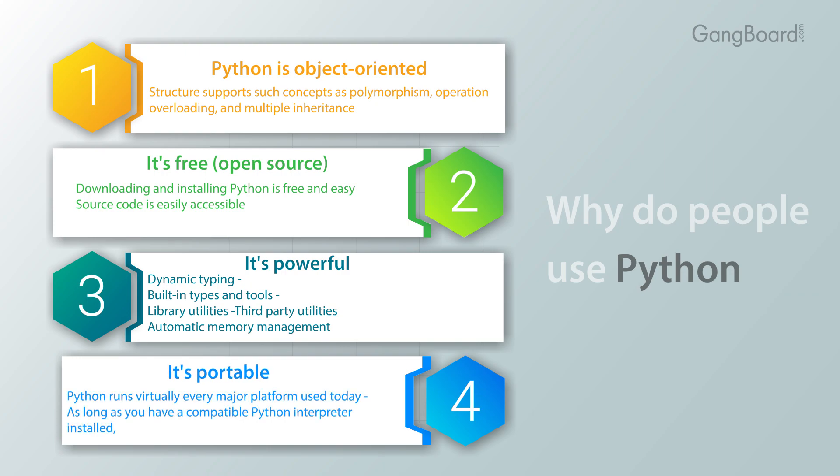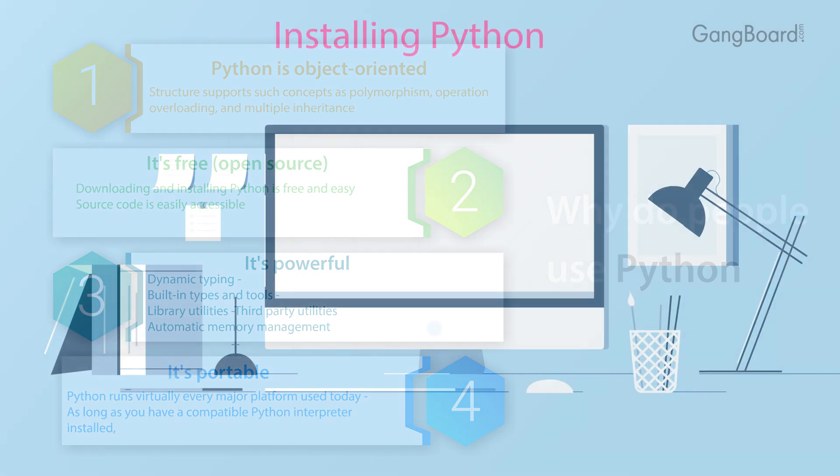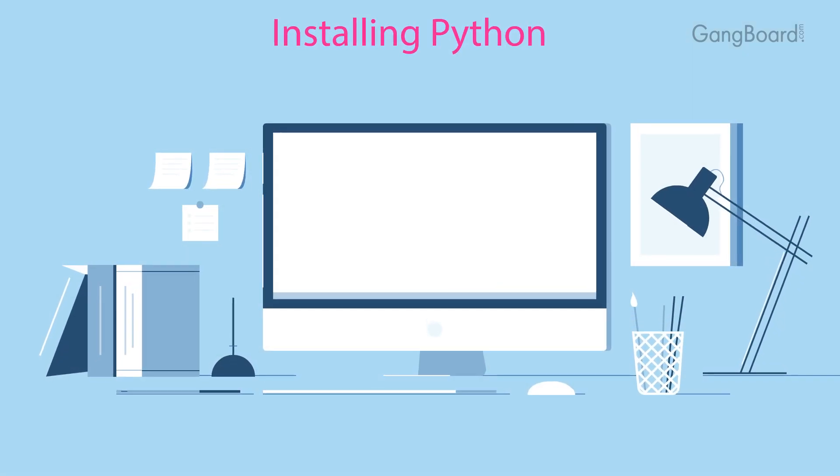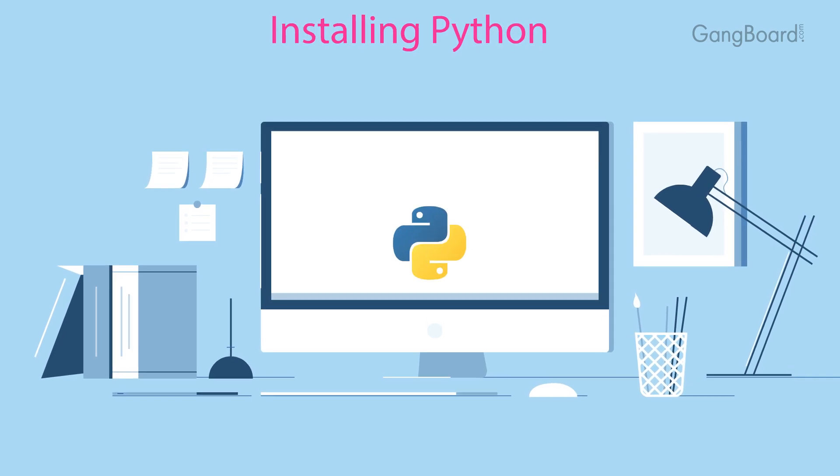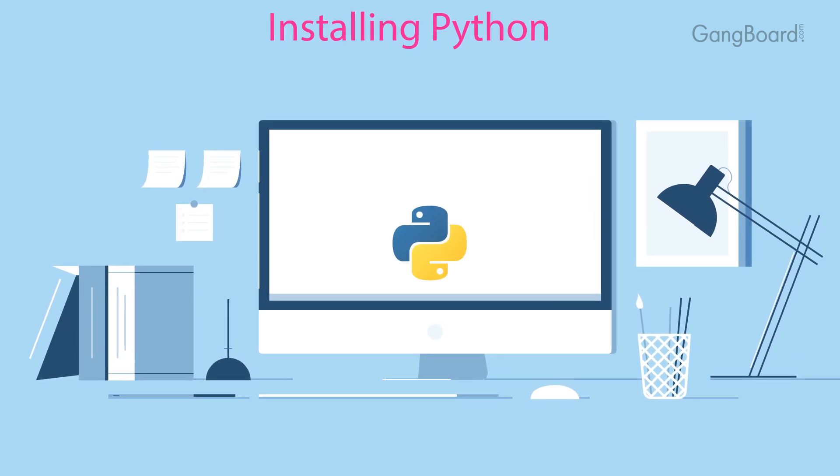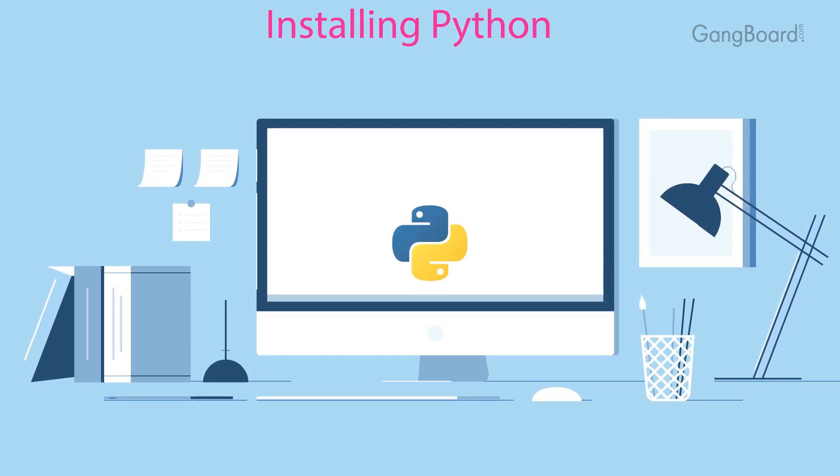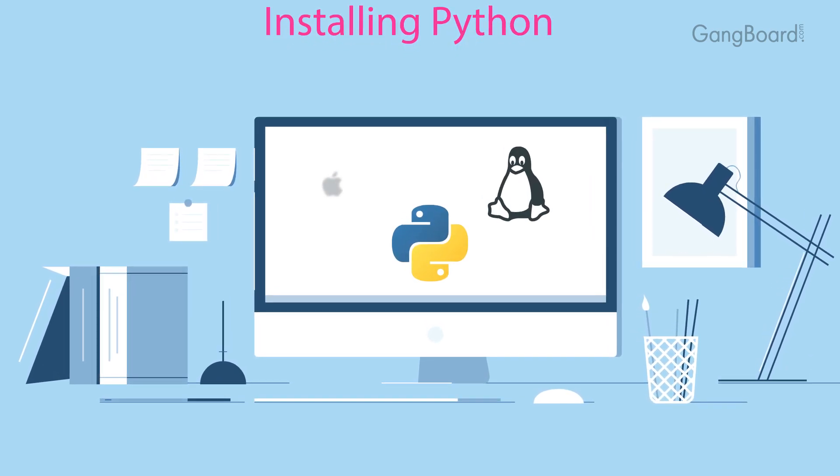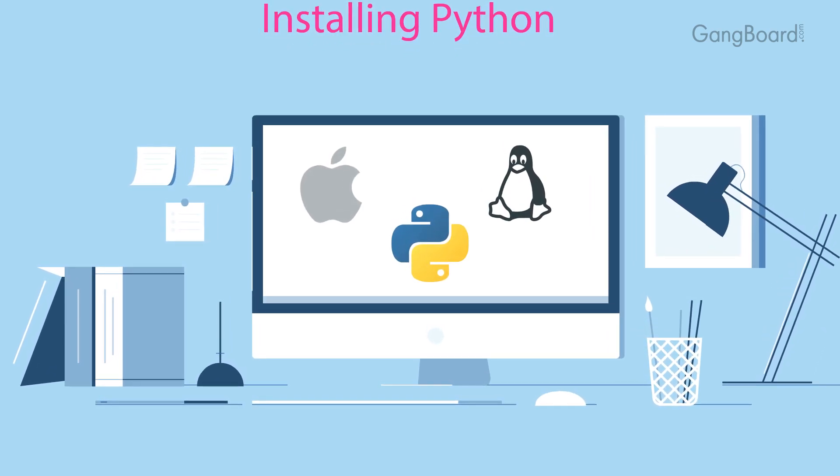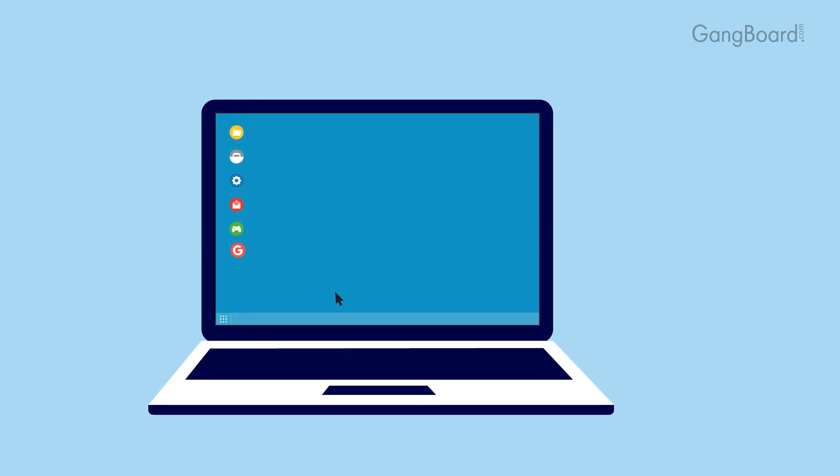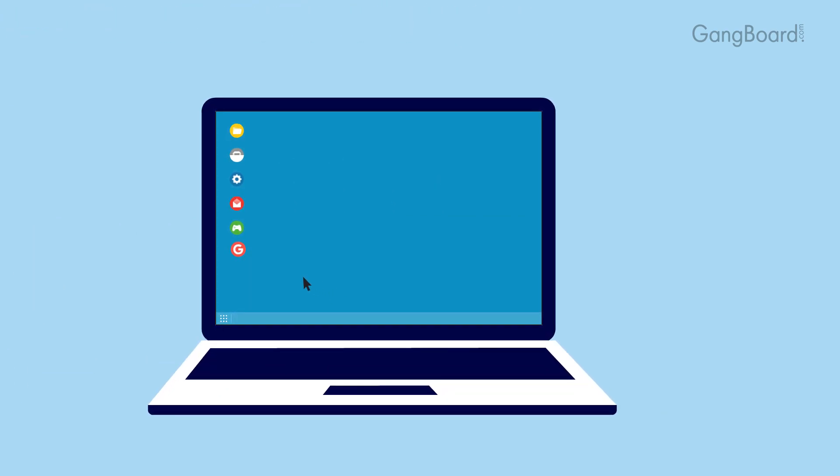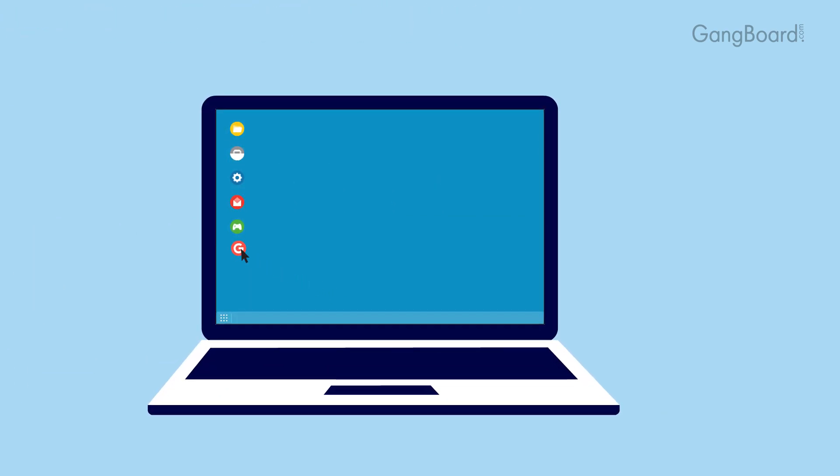It's portable. Python runs virtually every major platform used today, as long as you have a compatible Python interpreter installed. Installing Python: Python is pre-installed on most Unix systems including Linux and Mac OS X, but for Windows operating systems users can download from https://www.python.org/downloads/ and install.